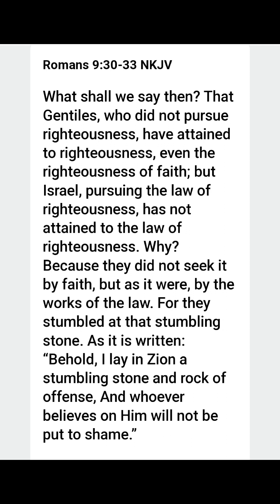What shall we say then, that Gentiles who do not pursue righteousness have attained to righteousness, even the righteousness of faith, but Israel, pursuing the law of righteousness, has not attained to the law of righteousness? Why? Because they did not seek it by faith, but as it were by the works of the law. For they stumbled at that stumbling stone. As it is written, Behold, I lay in Zion a stumbling stone and rock of offense, and whoever believes on Him will not be put to shame.